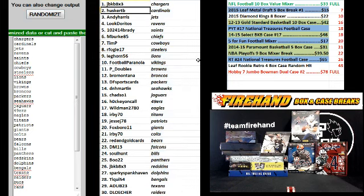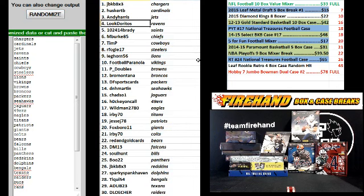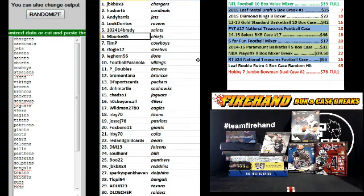Alright, JVKB, the Chargers. Hustle TB, Cardinals. Andy Harris, Jets. Luke Doritos, Ravens. 1024-14 Brady, Saints. M Burke 85, Chiefs.